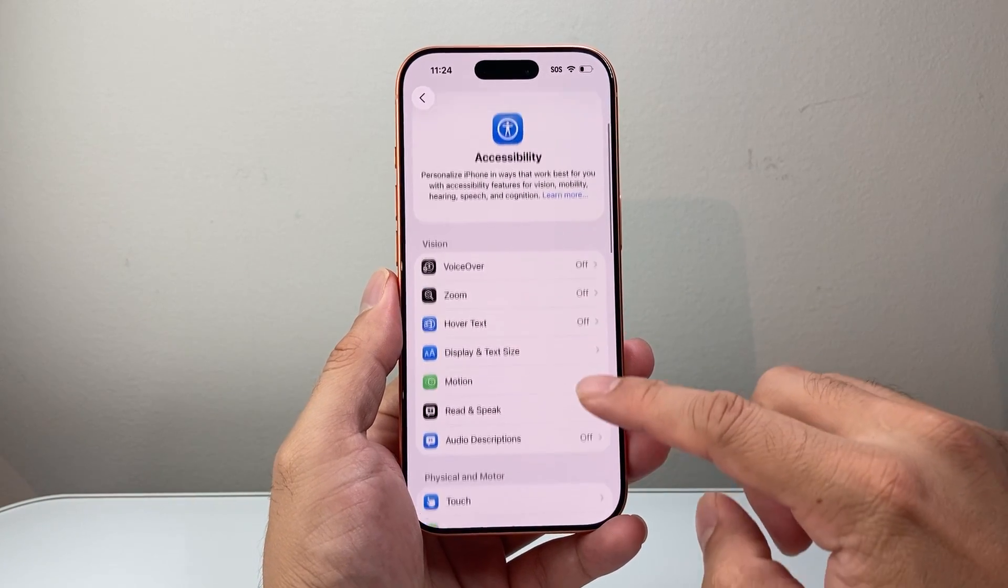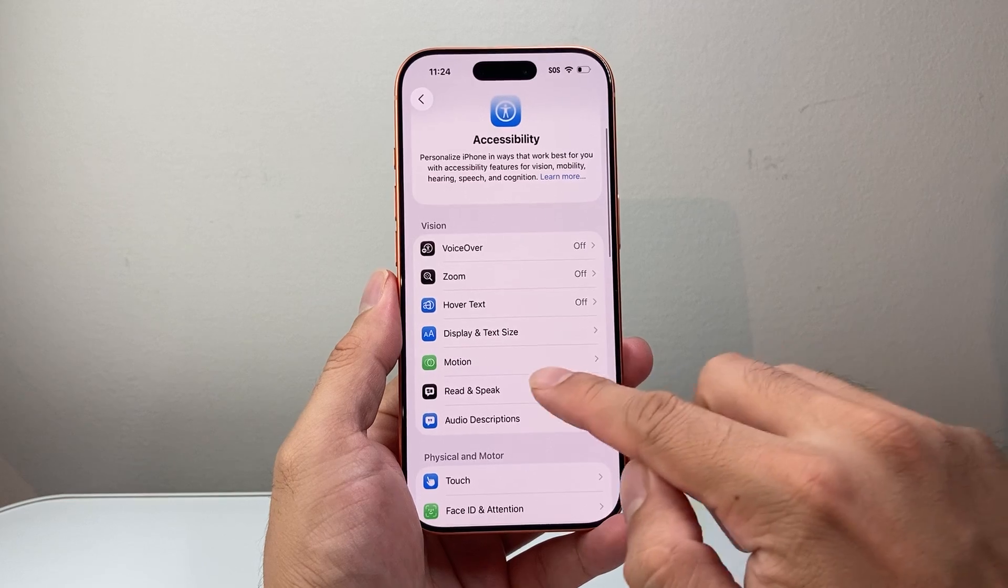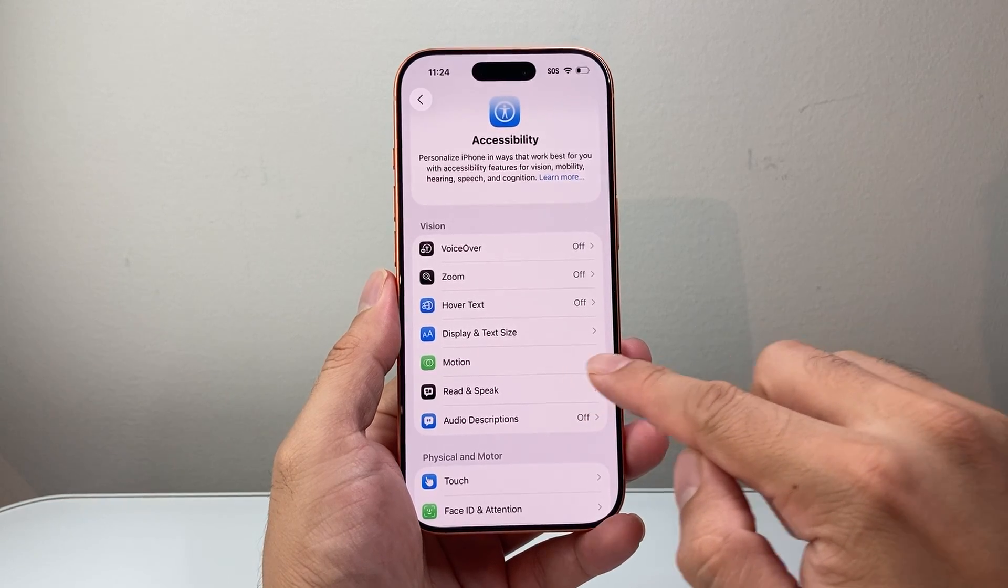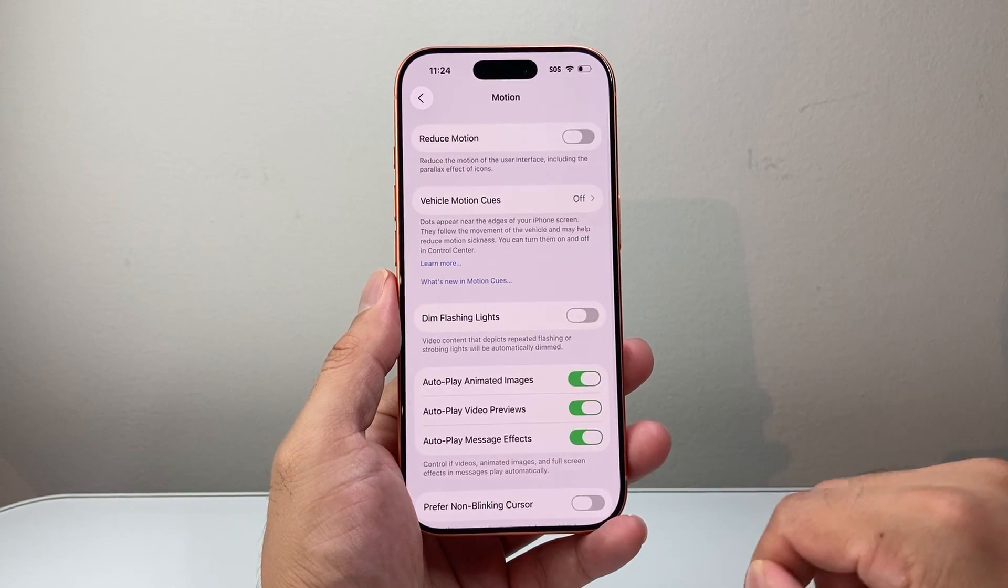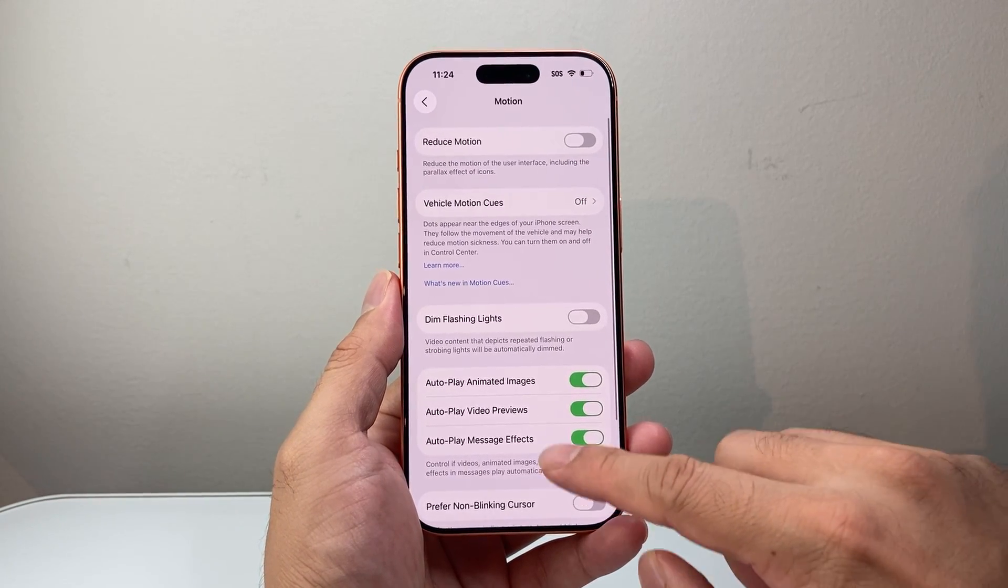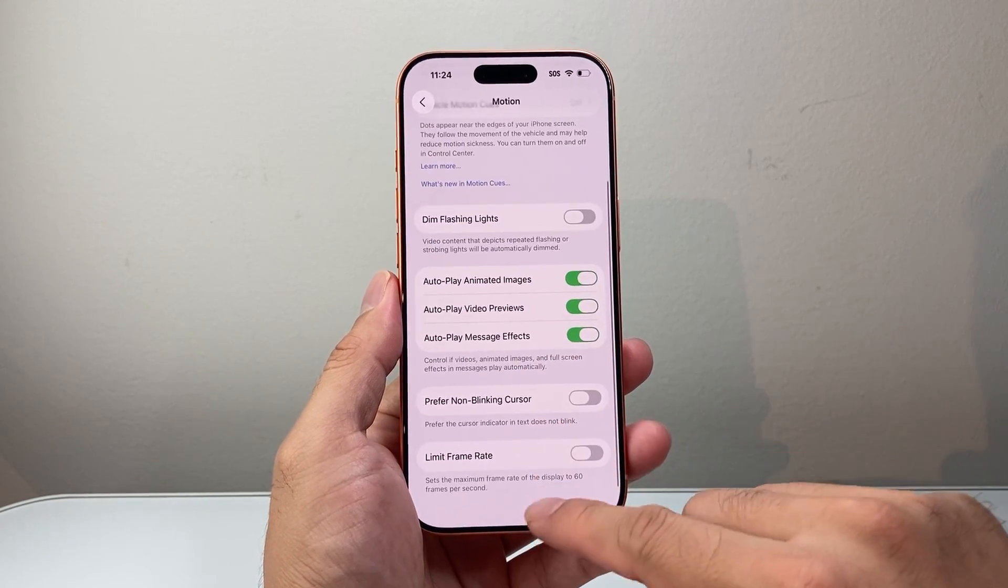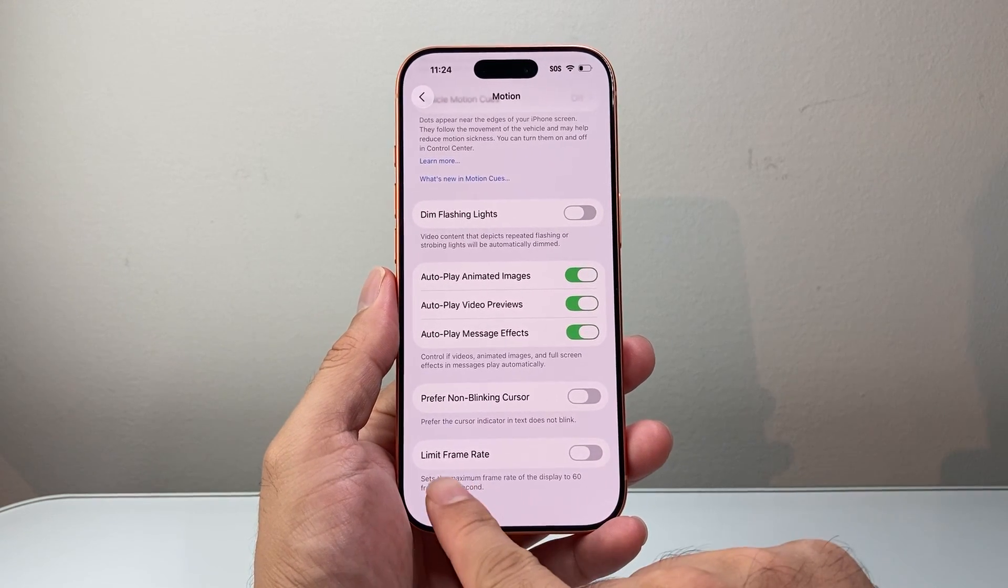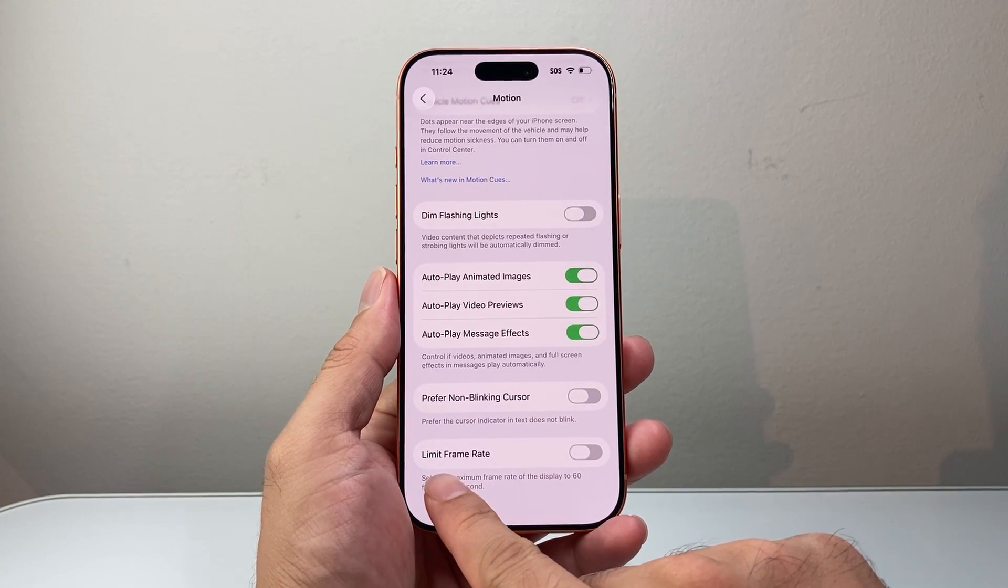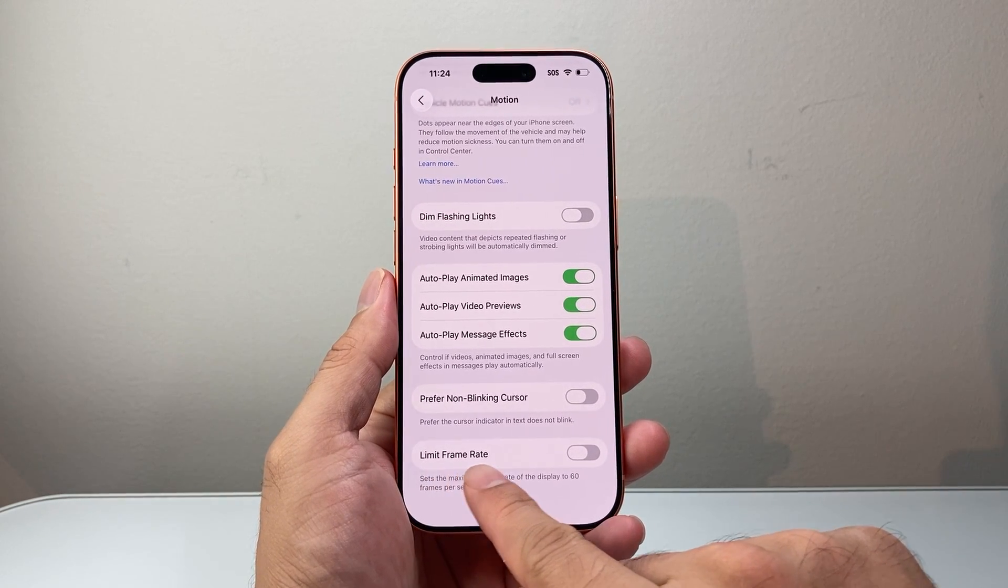And once in accessibility, you're going to look for motion right here. So click on motion. From the motion, you're going to scroll down and look for the setting right here that says limit frame rate.